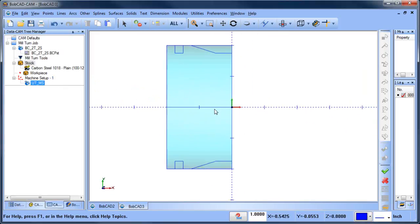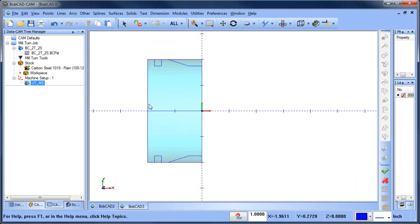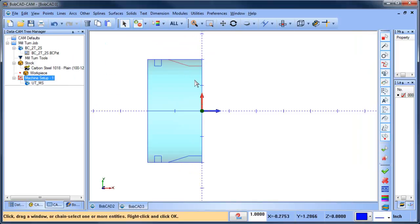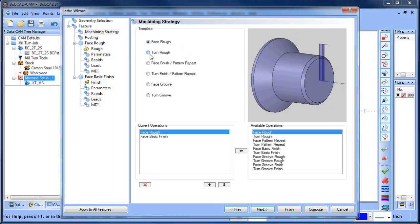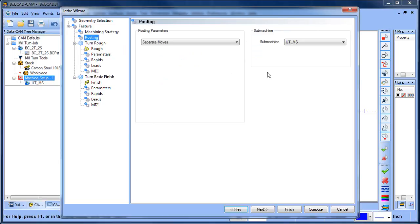In the tree you'll notice we have machine setup number one and then what we call a submachine — also considered a work zone. This one is UT: upper turret main spindle, meaning we're working on the upper turret with the main spindle in this setup. Let's load a turning feature — Lathe Turning — select our geometry, and do a turning rough and finish. Under Posting, it says submachine: Upper Turret Main Spindle, which is what we want.